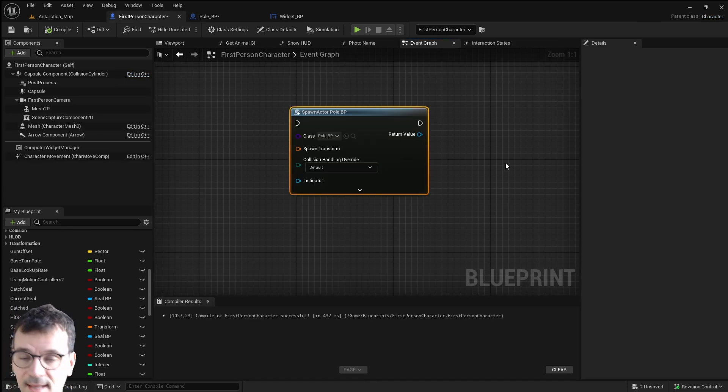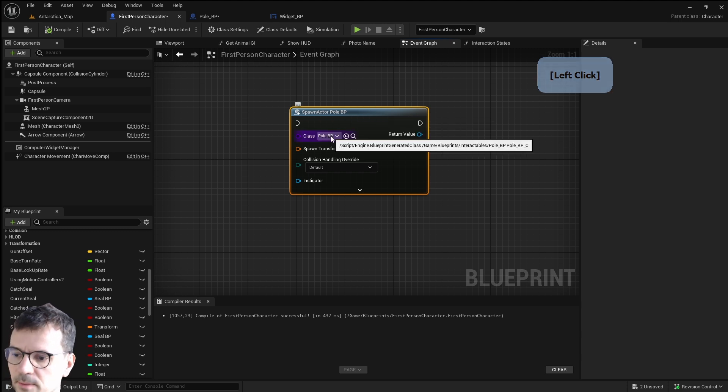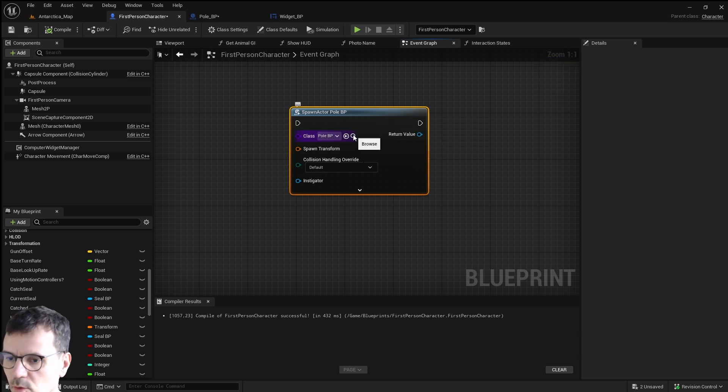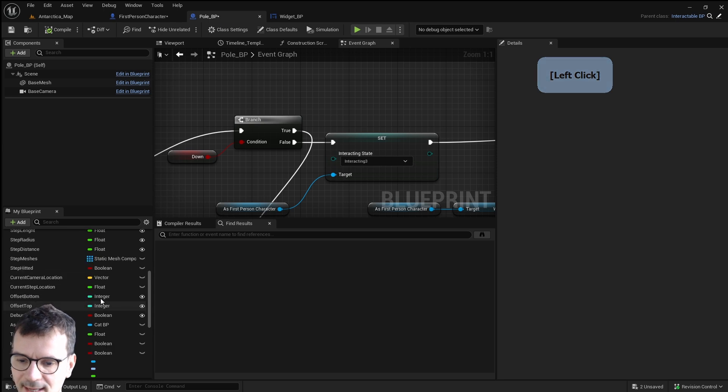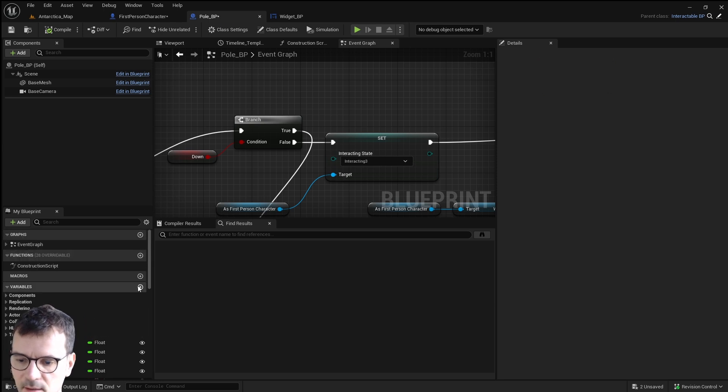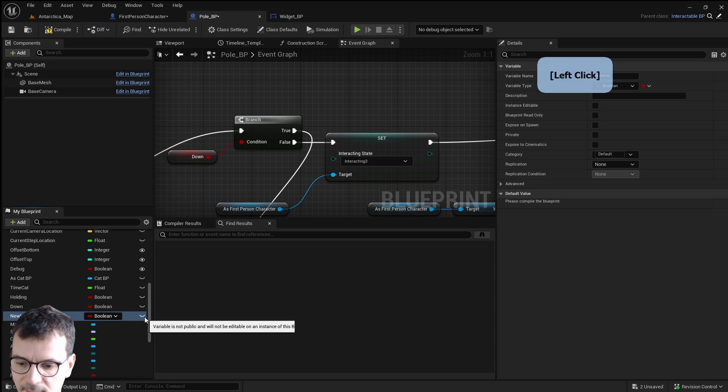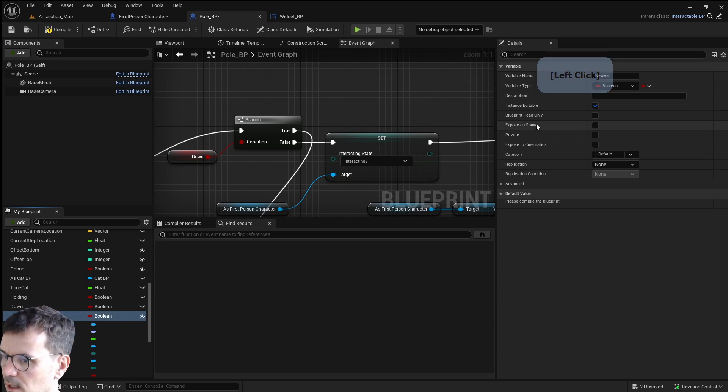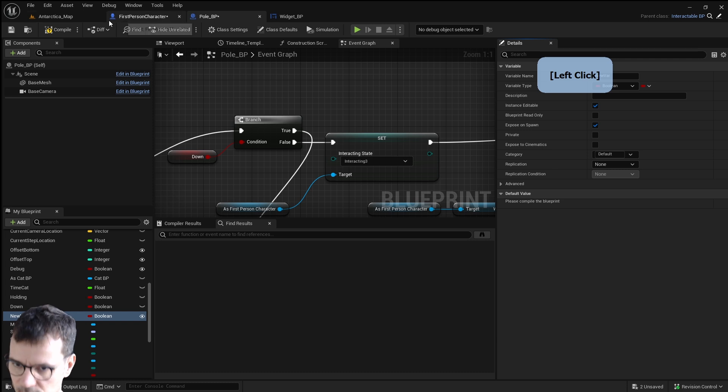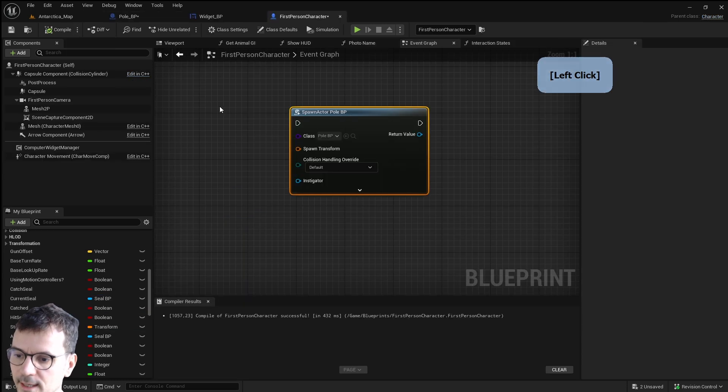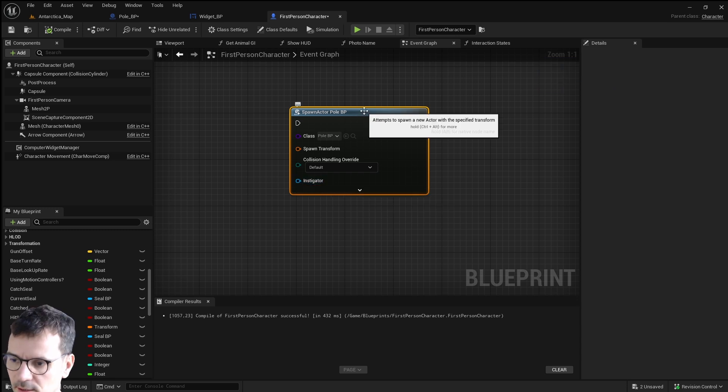The seventh and the last one is about spawning actor. Let's say you're spawning poll bp right here but then you go to poll bp and you want to add another variable and let's make it public and let's make it expose on spawn. Let's compile this obviously and go to first person character when we spawn it and we don't have this variable here.